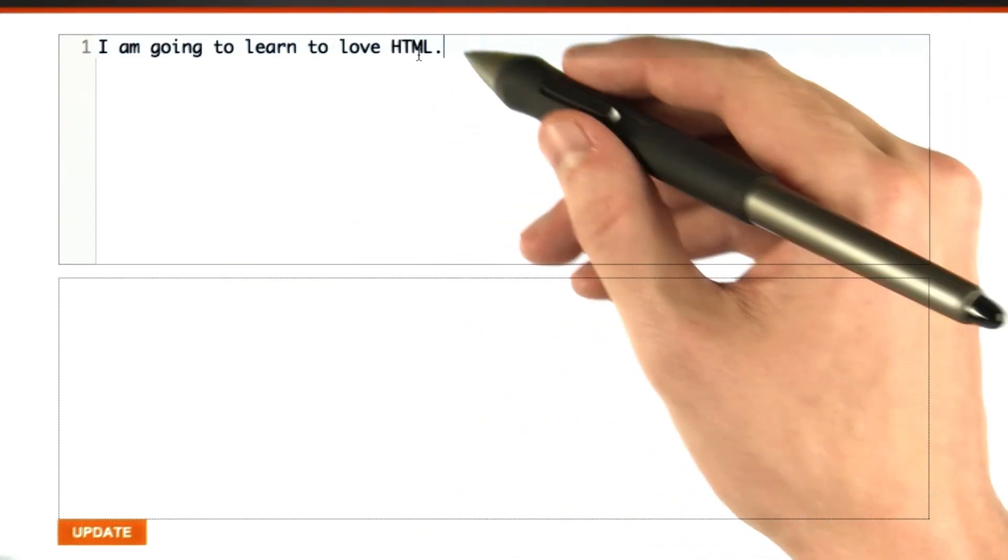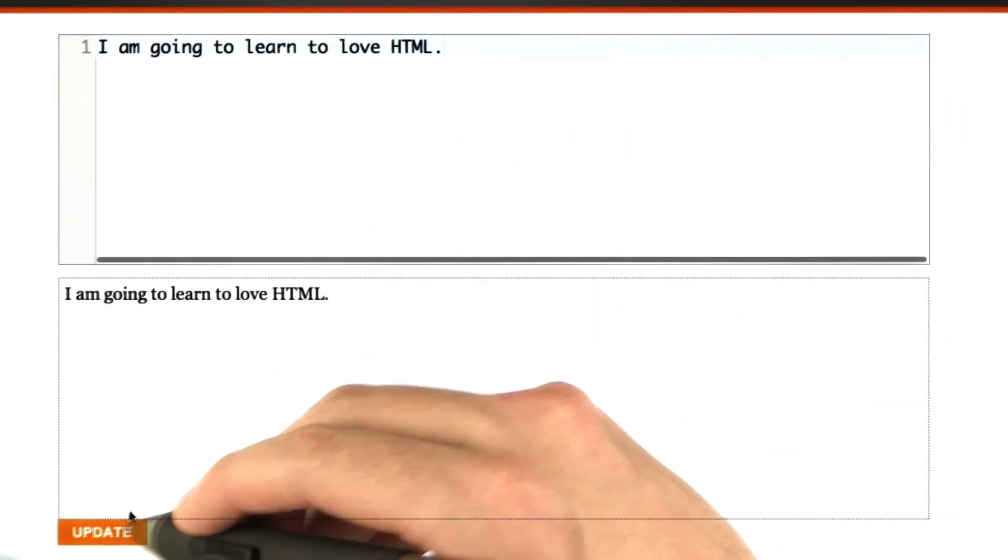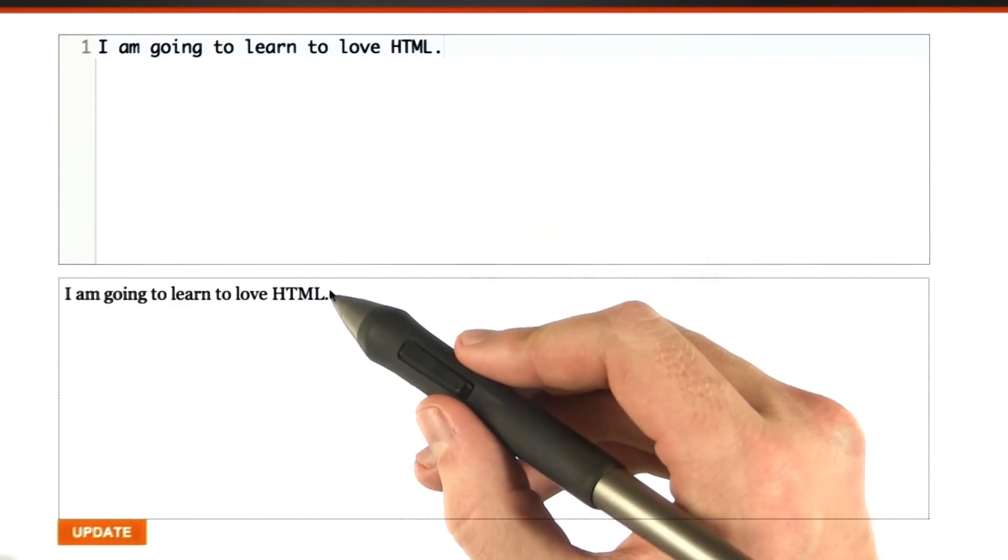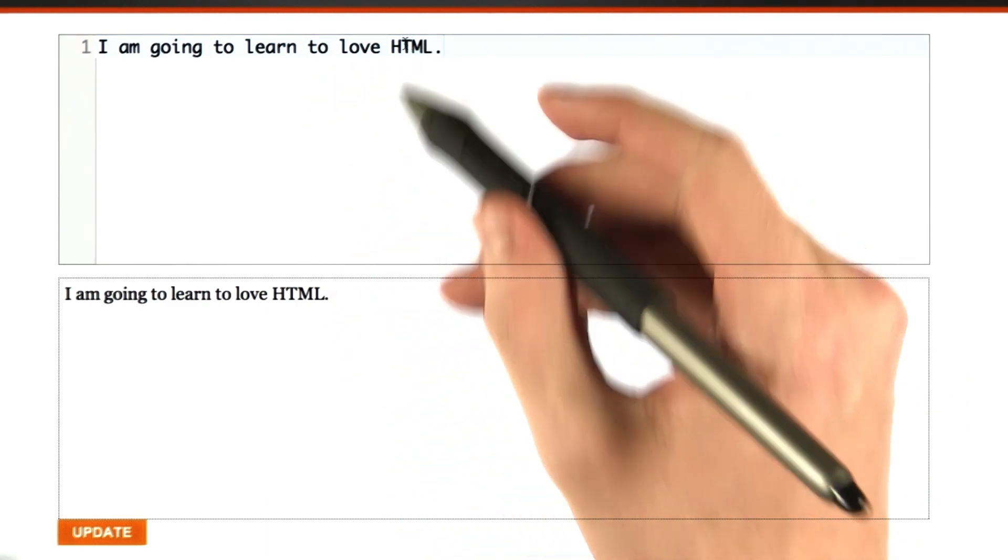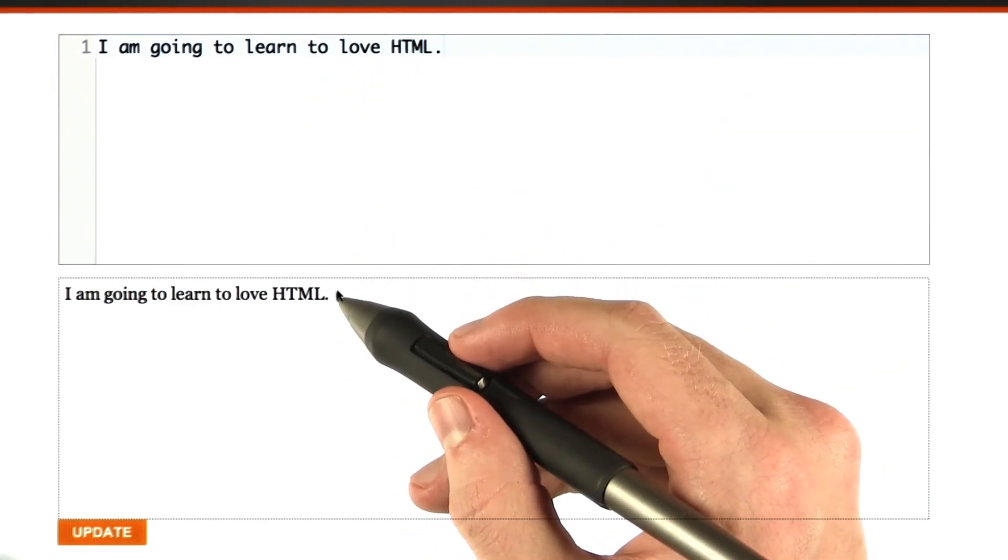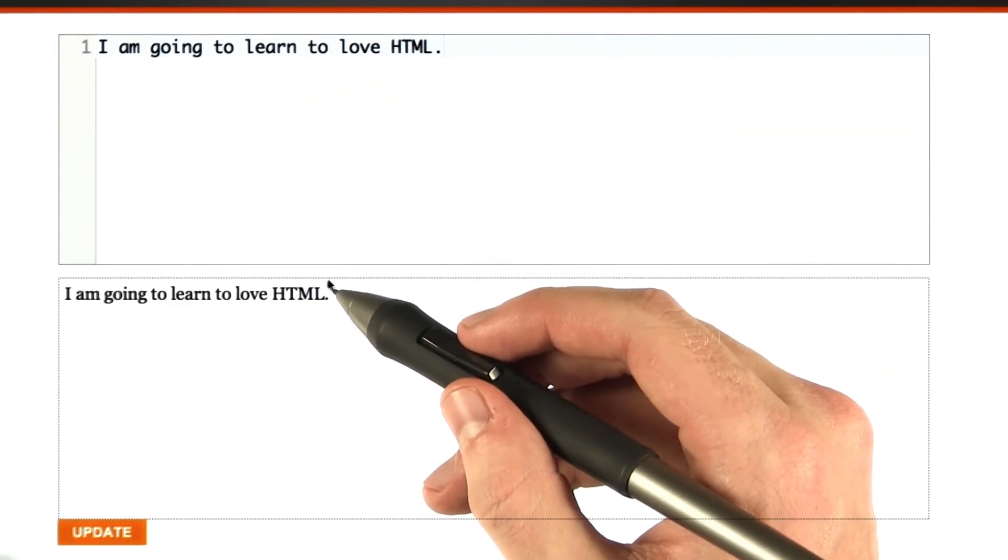So the first thing I'd like to show you is that if we have just some blank text, if we were to render this as HTML, it would look the same. Plain text is plain text in HTML for the most part.